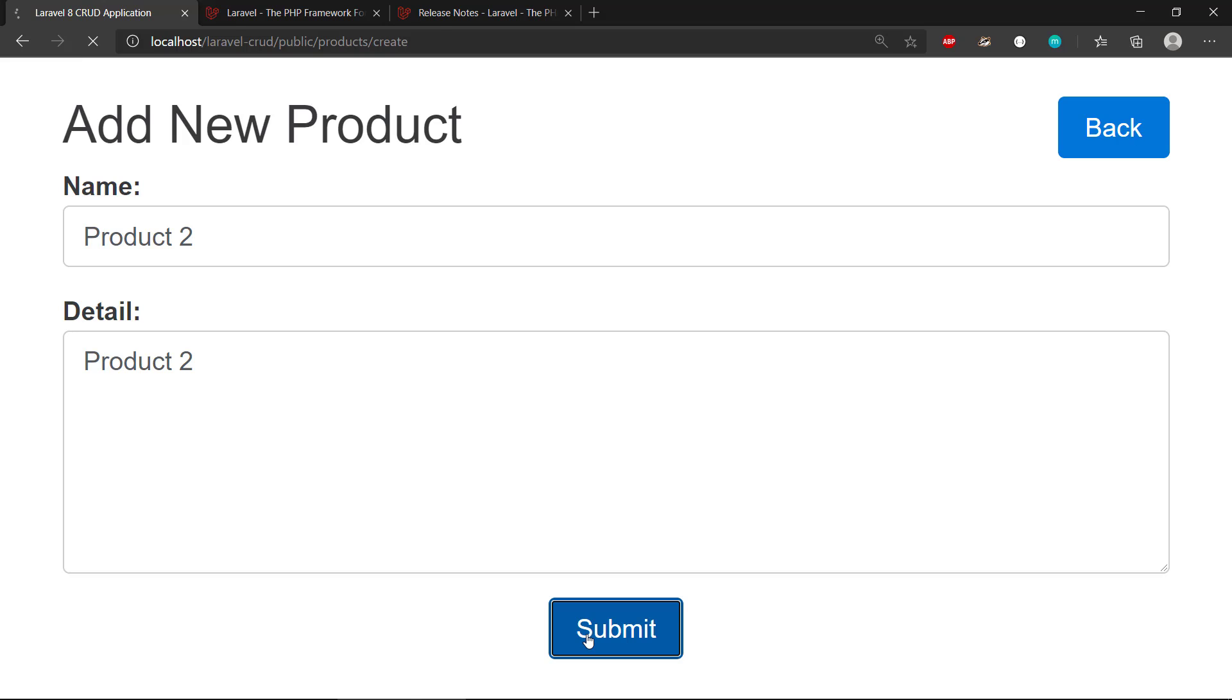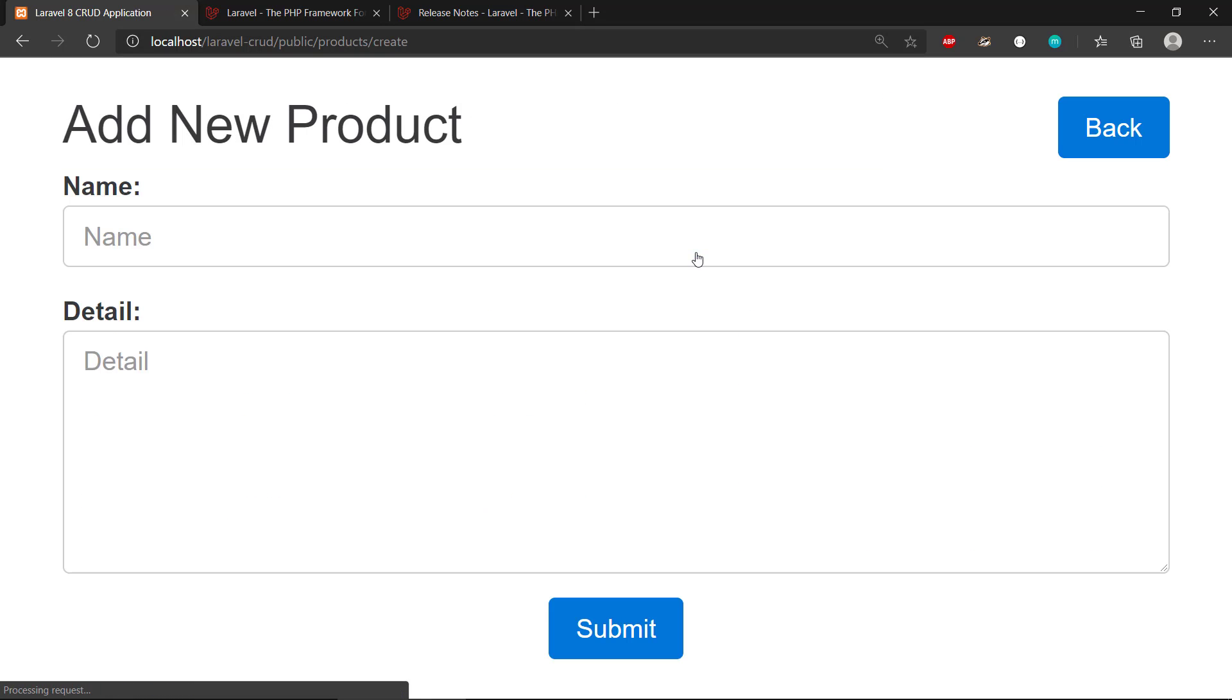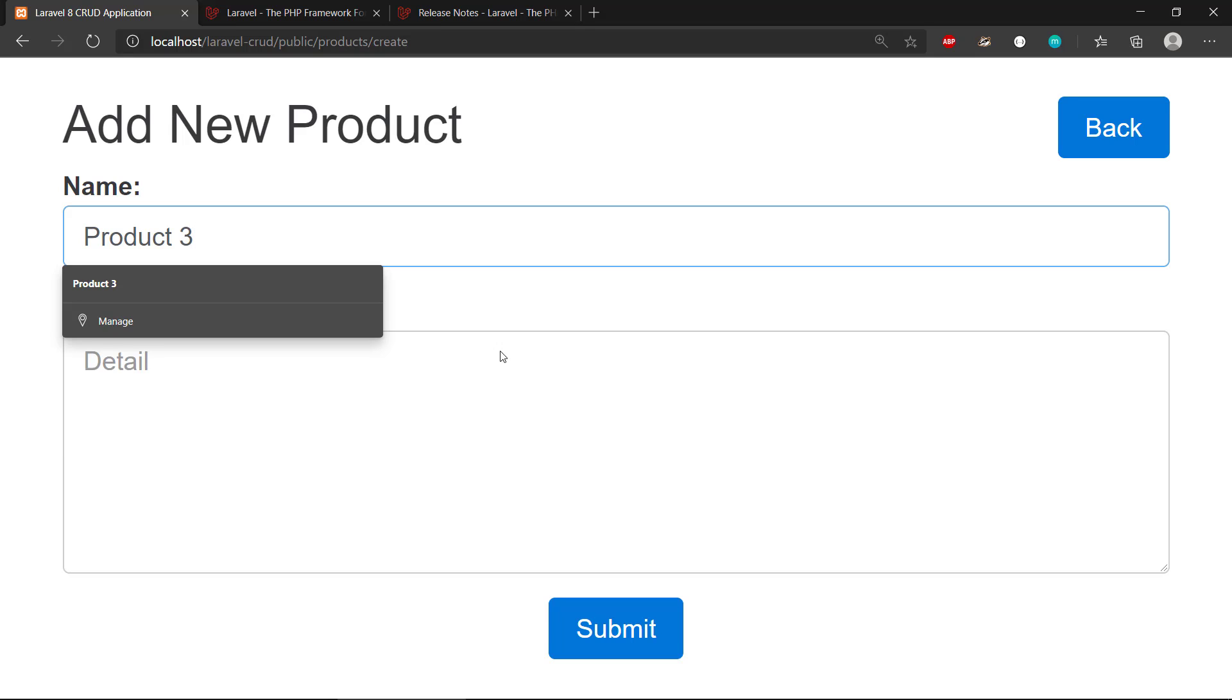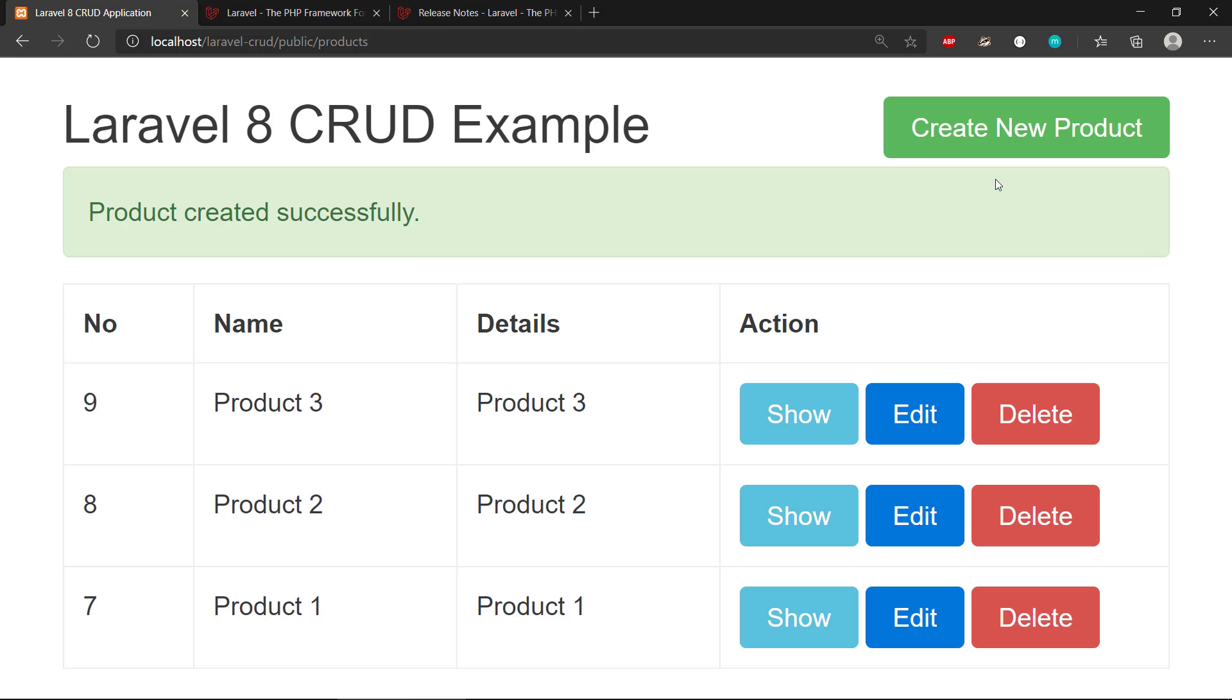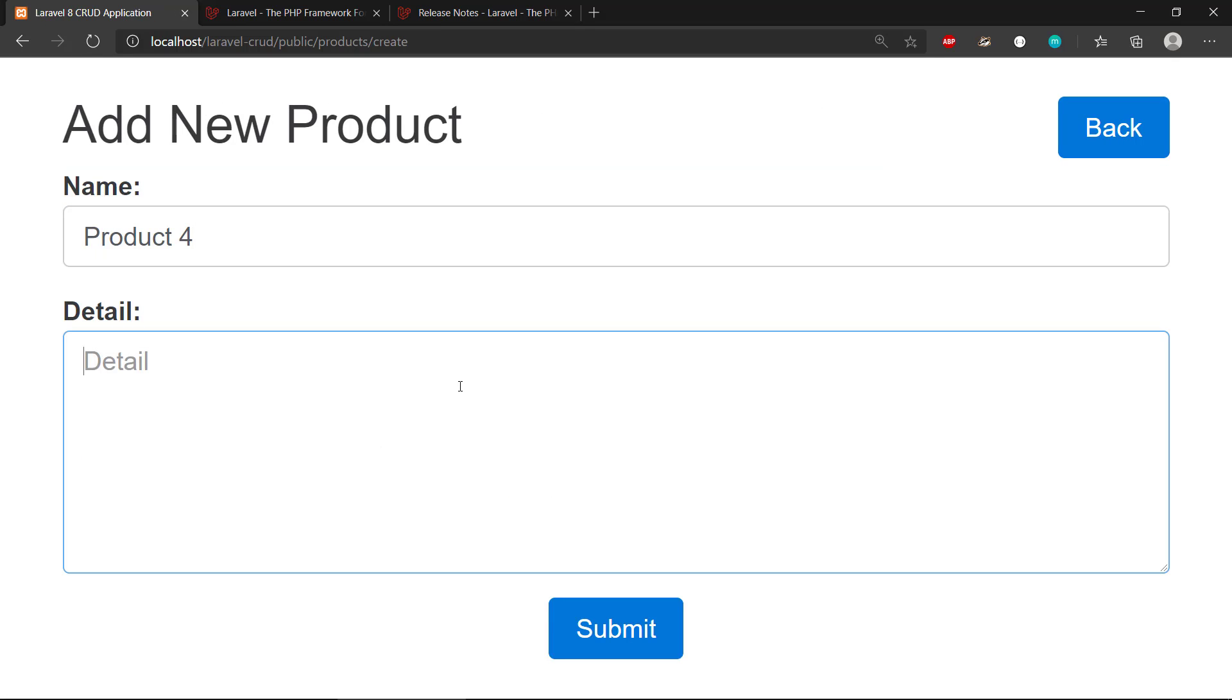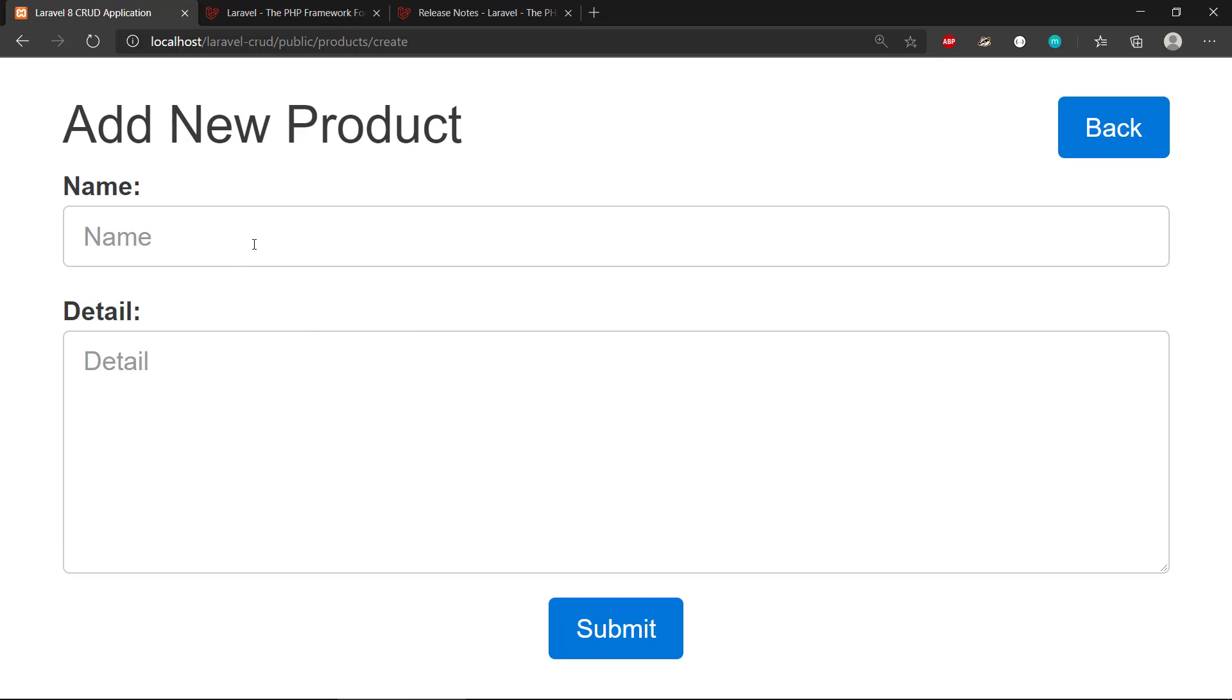Like this, we can see we have a couple of products here. Some of the things that are cool about Laravel that we get out of the box is we will have pagination. Now I have three products, and let's just get this one here and the last one.